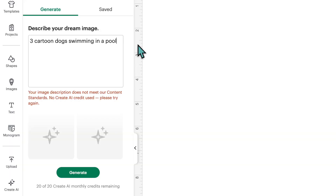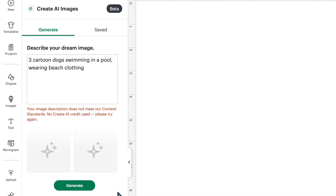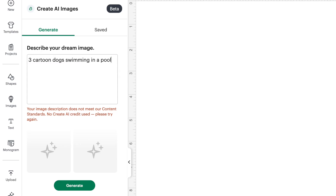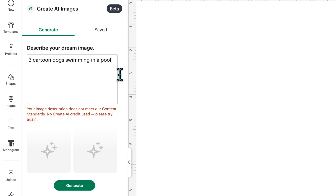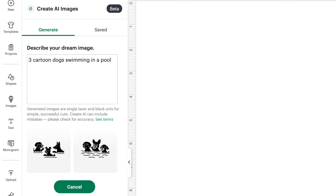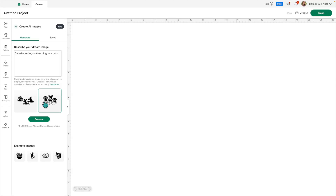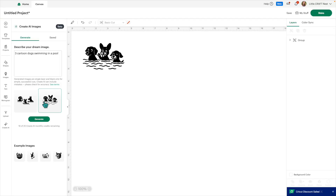The next thing I tried was 'three cartoon dogs swimming in a pool, wearing beach clothing.' I thought that was a pretty safe prompt, but I got the same content standards message. I figured I must be asking for too much detail, so I deleted 'wearing beach clothing' and then it gave me two images. I think I was just asking for too much detail — maybe there are still a few glitches it's working through — but I found these images rather simple.